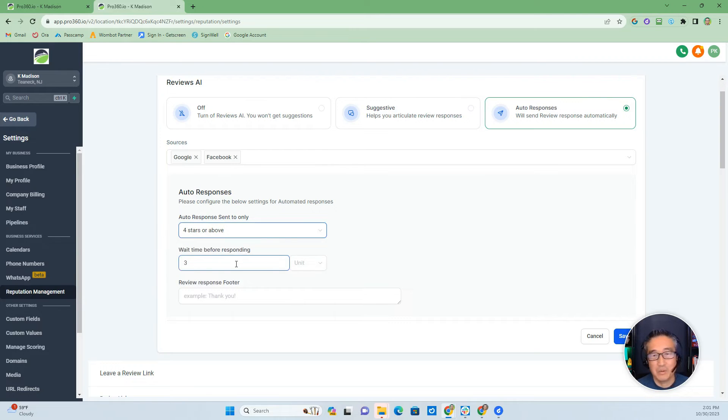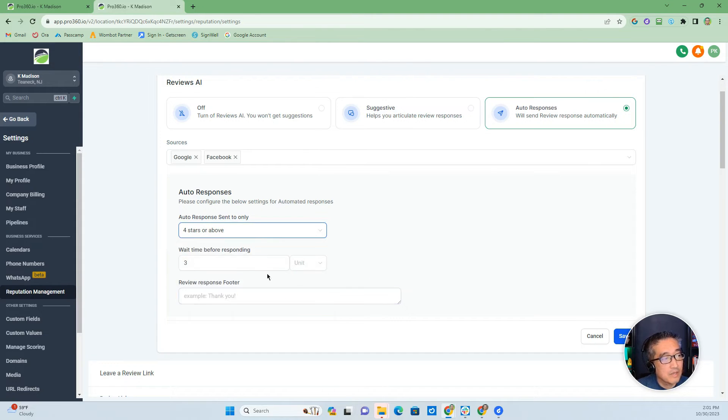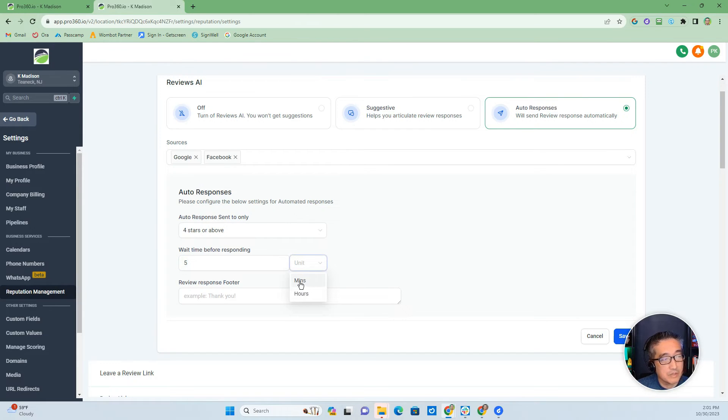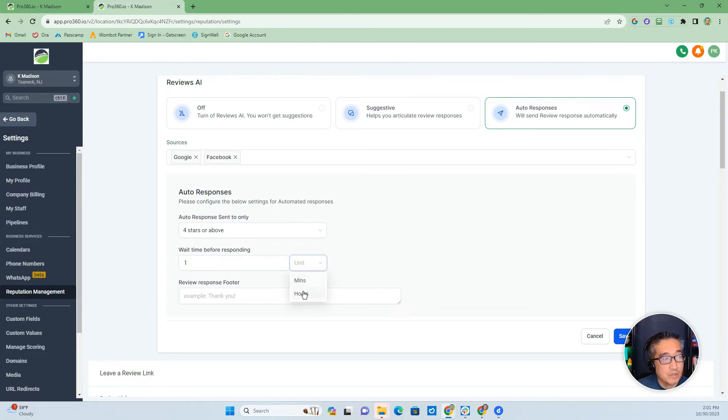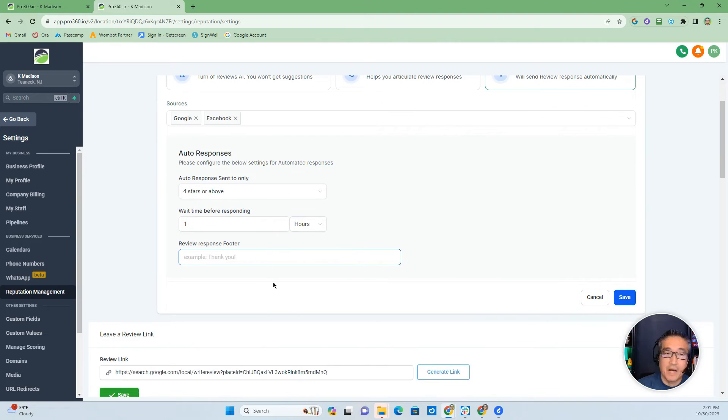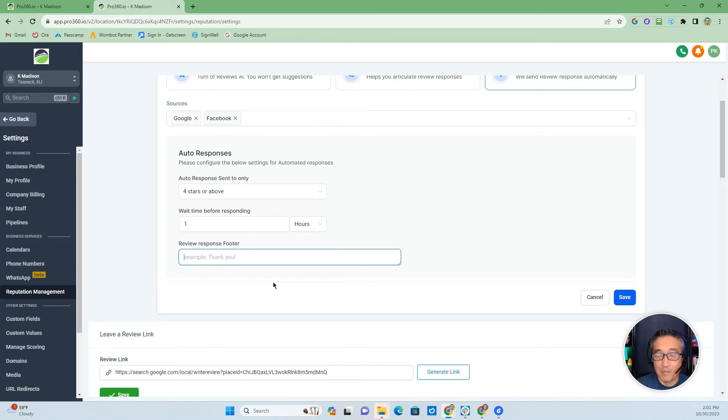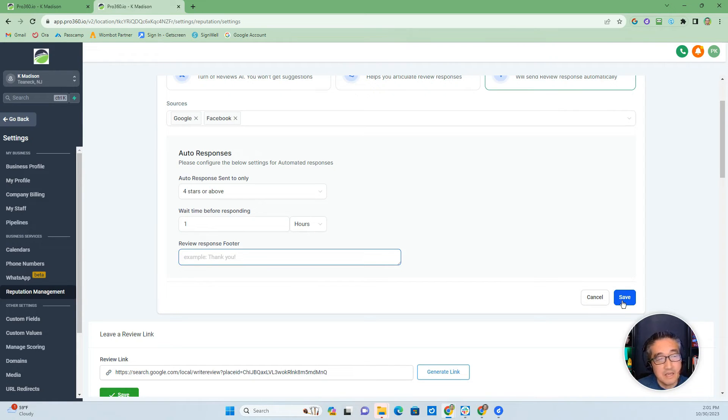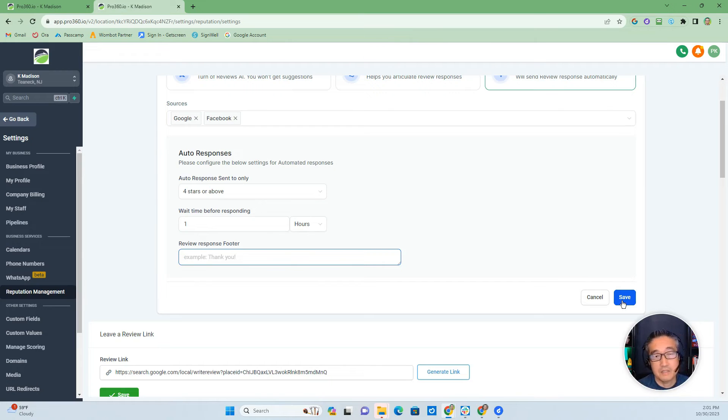And then if you want to auto respond four stars, maybe if somebody gives you three stars, you don't want, you want to go in there and address it and make sure that you try to fix that. So four star above you click on this and then wait time before responding. So you don't want it to go immediately and post a response. So then, maybe put in there, it gives you the ability minutes, hours, maybe one hour. You want it to be one hour. And then here, at the bottom of the footer, maybe you want to put your name or the company. And so that way they make it a little bit more customized to your company. Okay. And then you click on save and it will automatically reply to those comments based using AI.